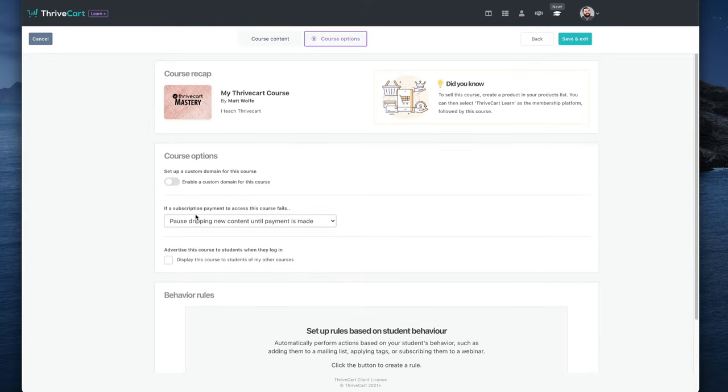And then you've got your behavior rules down here too, which are a little more designed for your autoresponder side of things. So when a student accesses this course in ActiveCampaign, add them to a list. When they access this course, add them to an existing tag that's in ActiveCampaign. You can choose your tag. If a new module becomes available to this student, add a tag, which will fire off an email about the new module. A new lesson is available. Same idea. If a student completes a module, you can have it send a tag to ActiveCampaign, which would trigger an email saying congratulations on your course completion. Same with lessons. All sorts of cool behavior rules here.